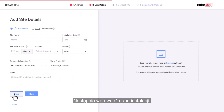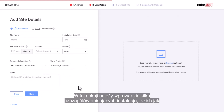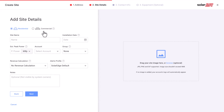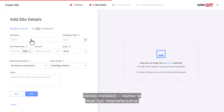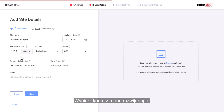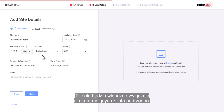Next, enter the site details. In this section you will need to enter a few details that describe your site, such as installation type — residential or commercial — the site name (note that this name needs to be unique), the installation date, estimated peak power, and select an account from the drop-down menu. This field will be presented only for accounts with sub-accounts.